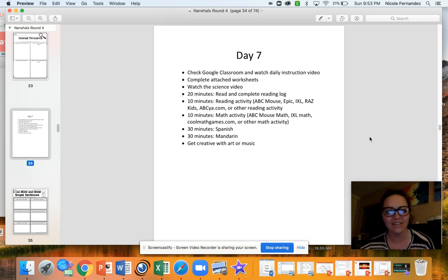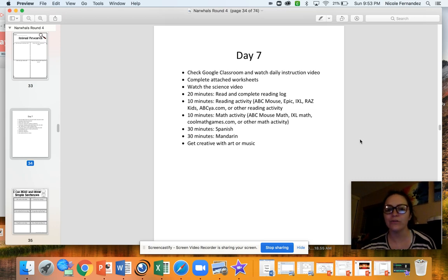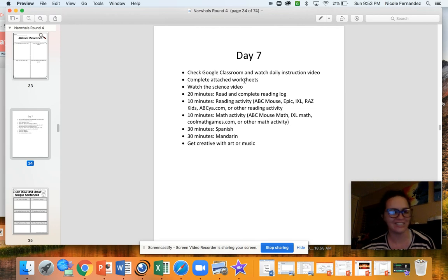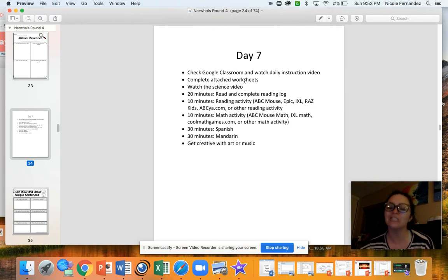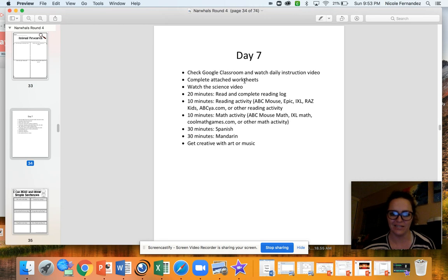Hey, Narwhal Group! I hope you guys had fun yesterday learning about your animals. Today we're going to be doing all of our normal things, including crossing out this watch the science video again. The directions for science will be in this video.